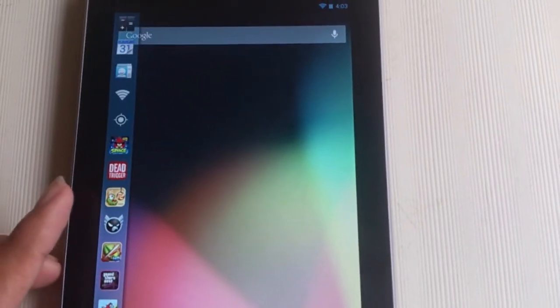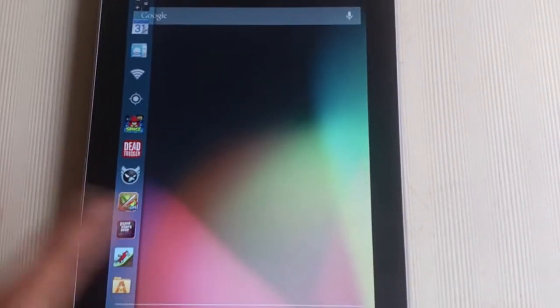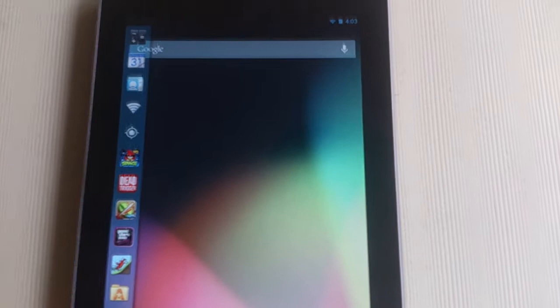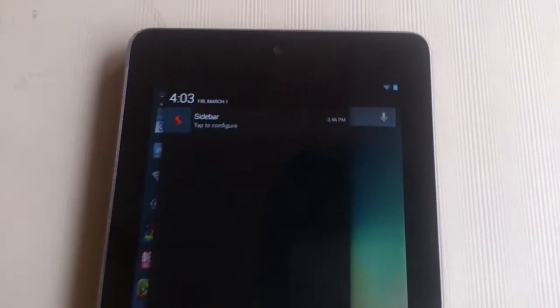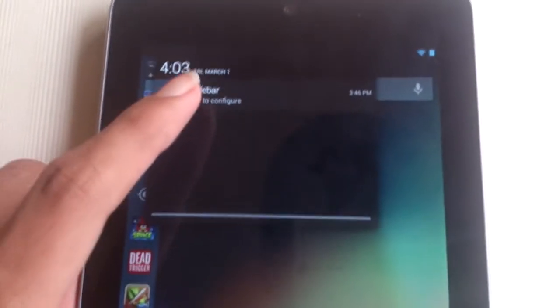To remove an app, you just need to swipe across the app in the sidebar. As you can see on the screen, the app got removed from the sidebar. Now let's jump into the customization menu.